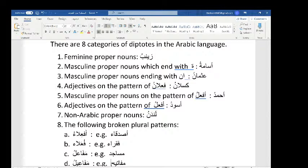Number four: adjectives on the pattern of fa'lanu. We learned this already at the end of the first semester's book — Kaslanu, Jau'anu, Atshanu, Mal'anu. These are adjectives (sifats) on the pattern of fa'lanu, meaning thirsty, hungry, lazy. They end with alif-noon and are on the pattern of fa'lanu. These are another one of the categories.